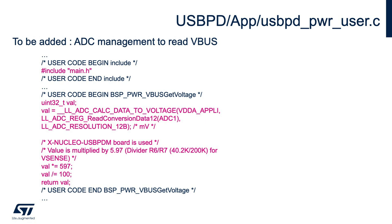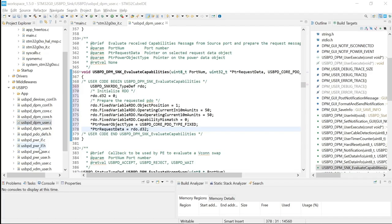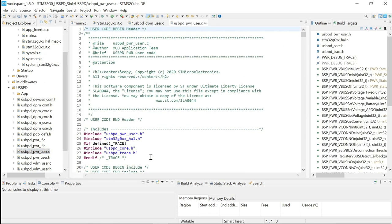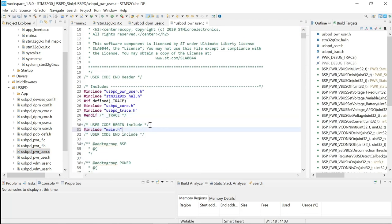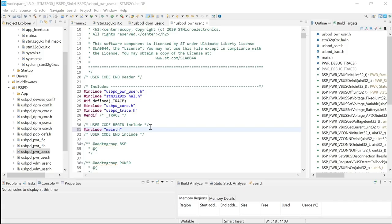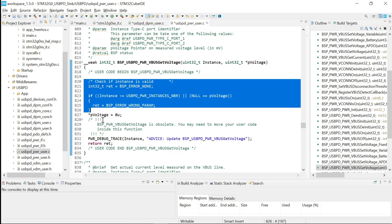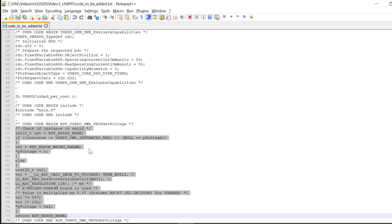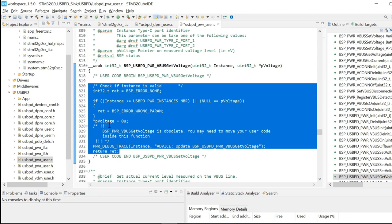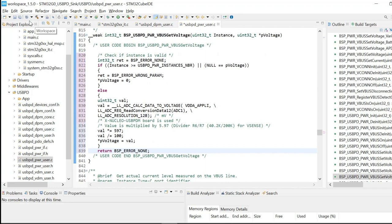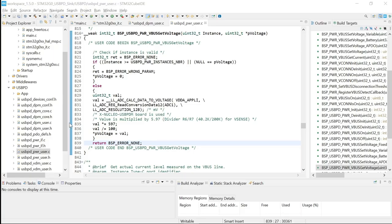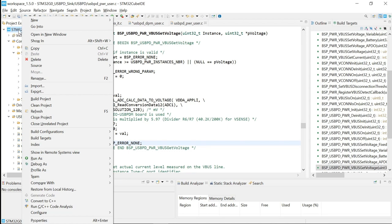Finally, we will add some code to manage the ADC read of VBUS in the USBPD Power User file. We'll add the include of main.h first, then look for the second part of the code to be added and replace the existing code with the new implementation. After adding the code, save the file.